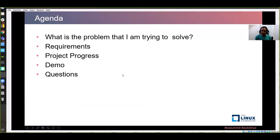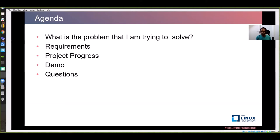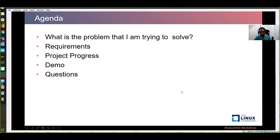What is the agenda for today's presentation? I will first go through what is the problem that I am trying to solve here, then brief about the requirements. We will go into the details of the requirements, then project progress, at what phase, what needs to be done, then followed by a demo on an actual live board, and then followed by questions from your side.